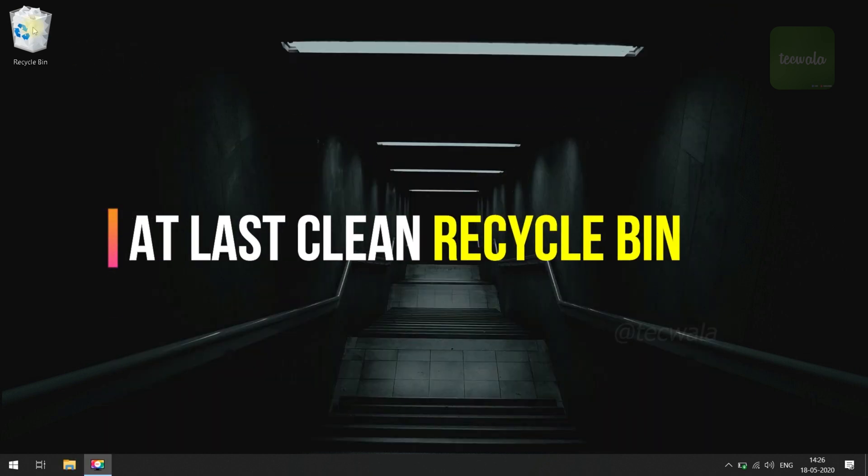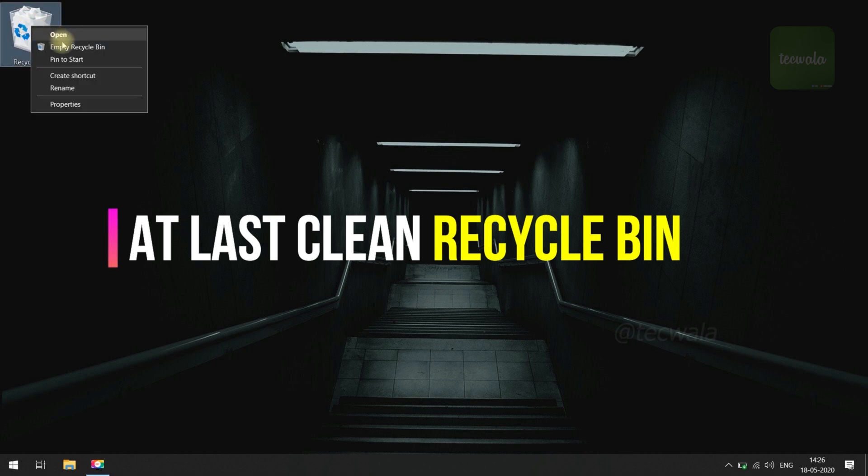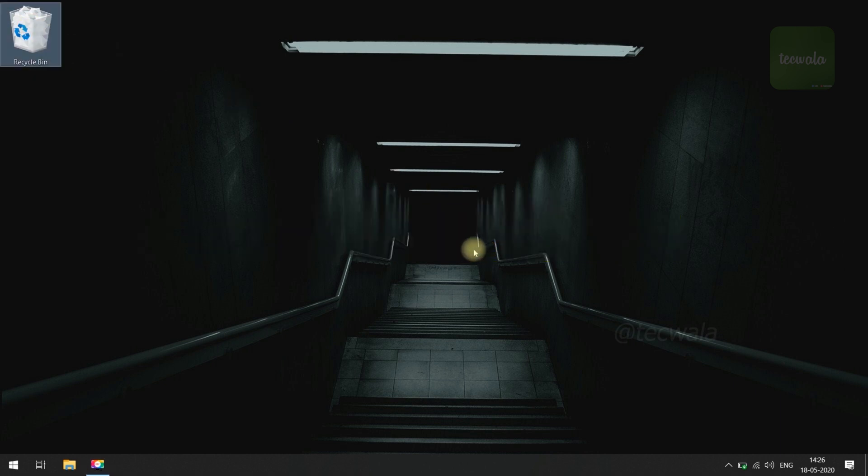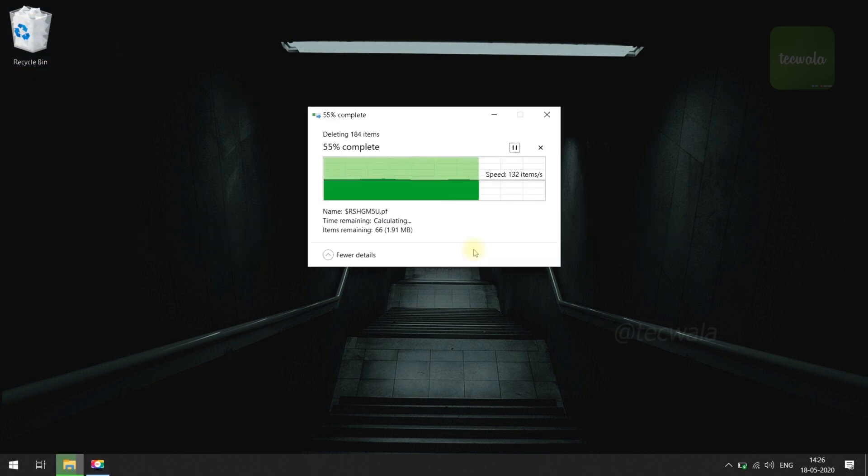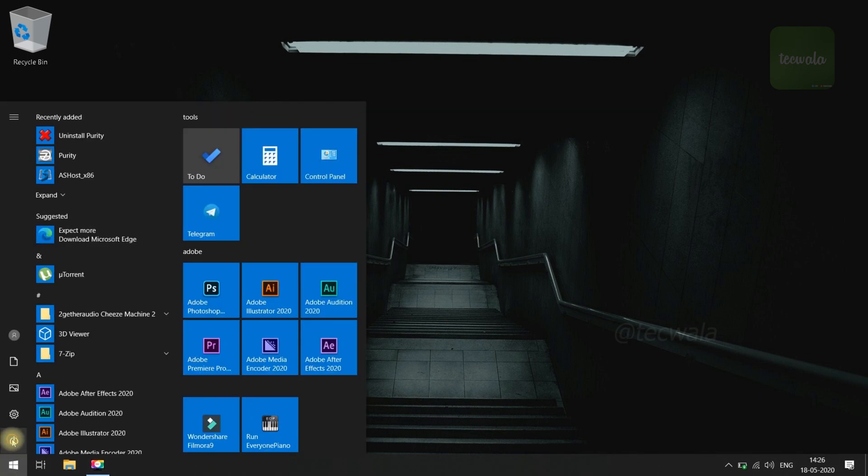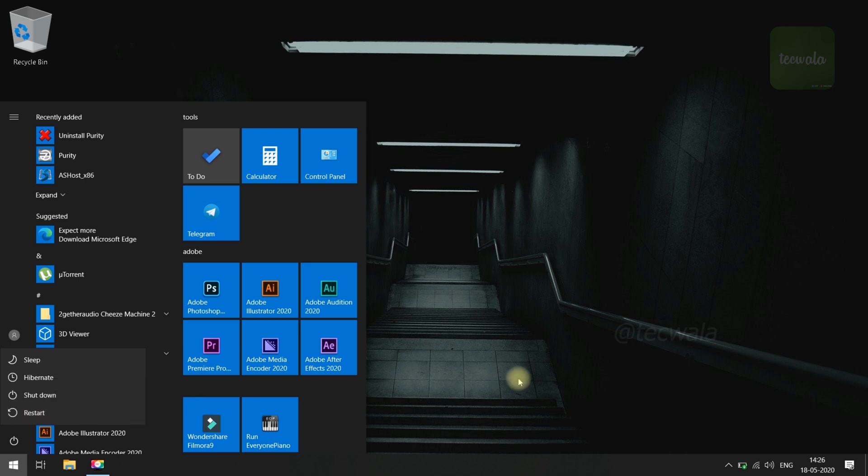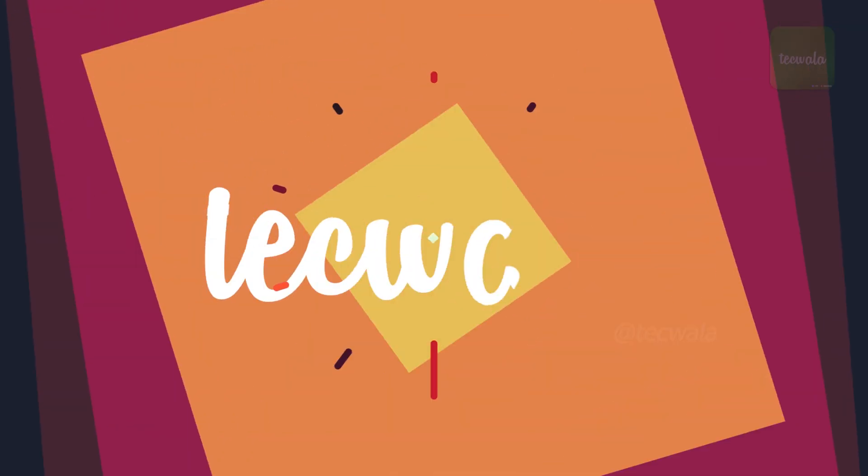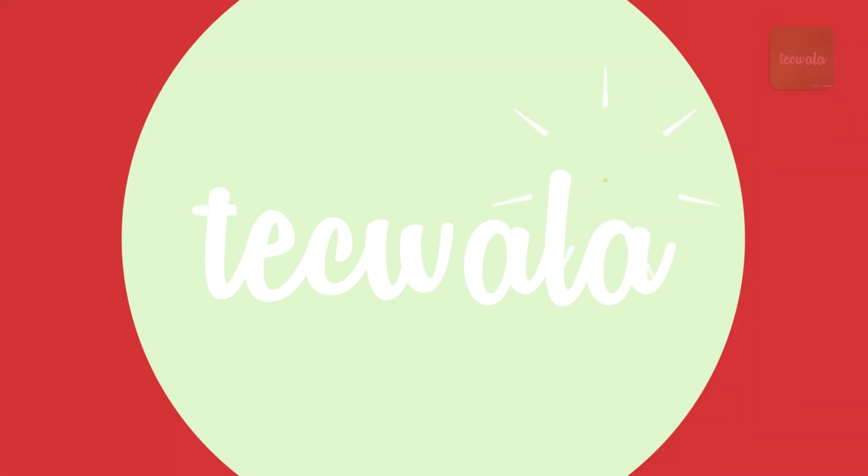Finally, clean the recycle bin. Now, restart the Windows to take changes effect. That's all. Thank you for watching my video. See you soon on next video.